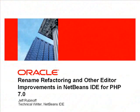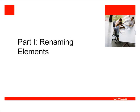This screencast demonstrates rename refactoring, type hierarchy view, and other editor improvements in NetBeans IDE 7.0, Part 1.